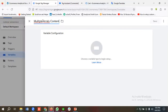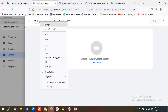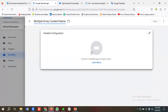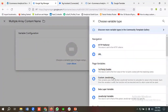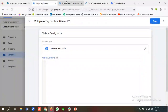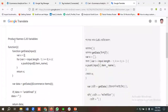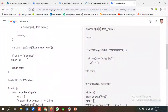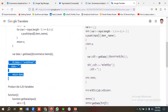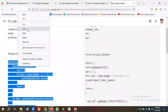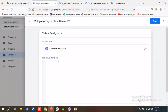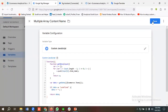I'll name this variable something like 'multiple array content name' — you can name it per your requirements. I'll choose the variable configuration as Custom JavaScript and copy the product names custom JavaScript code — this variable is for passing multiple arrays. I'll paste the code and click Save.